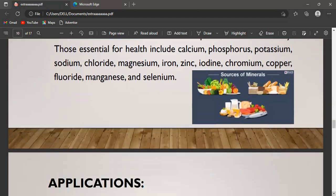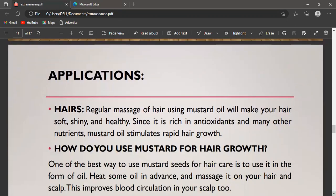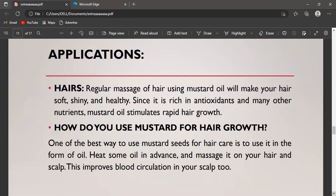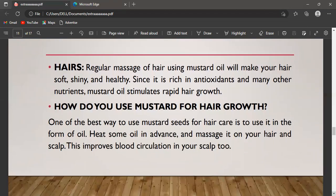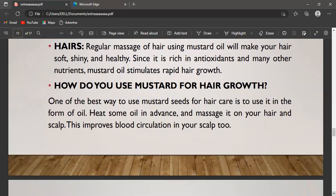The first application is hair care. Regular massage of hair using mustard oil will make your hair soft, shiny, and healthy. Since it is rich in antioxidants and many other nutrients, mustard oil stimulates rapid hair growth. One of the best ways to use mustard seeds for hair care is to use it in the form of oil, which also improves blood circulation in your scalp.